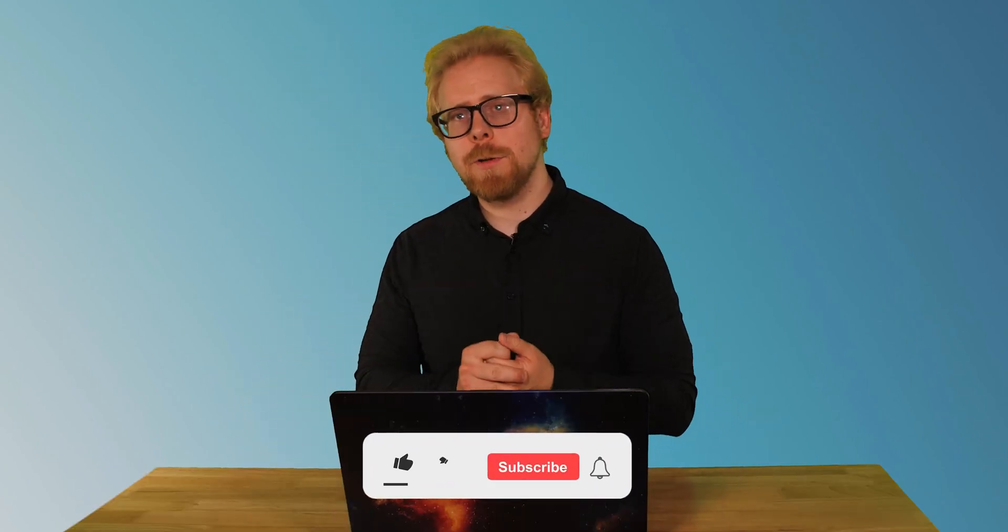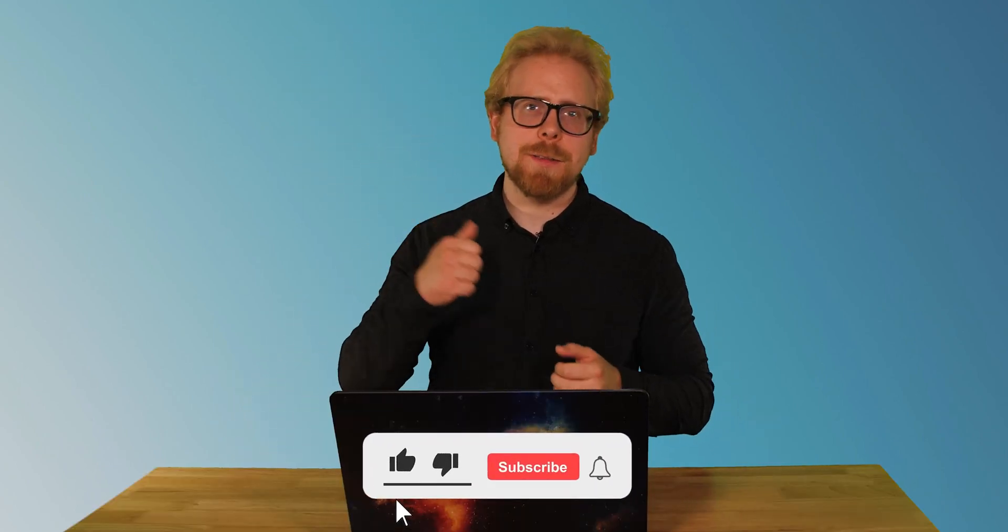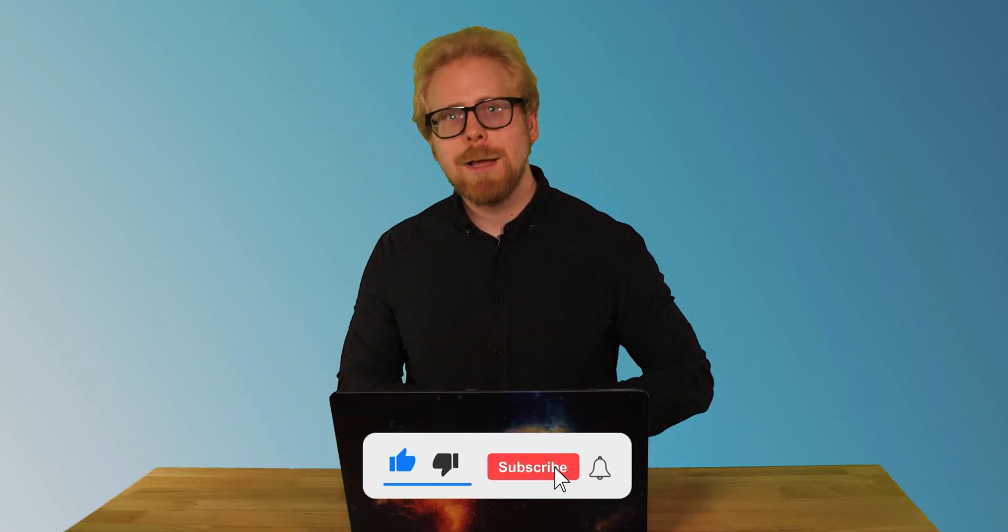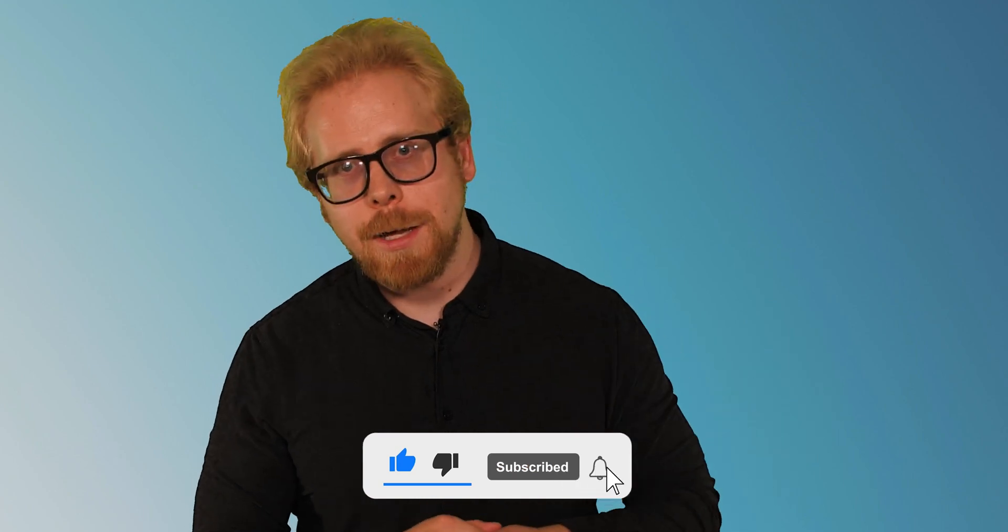Now, if you liked this video, definitely give it a thumbs up, subscribe to our channel, hit that notification bell. So you will get notified every single time we release a new video and we'll see you in the next video.